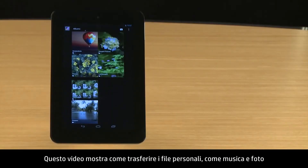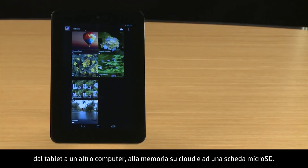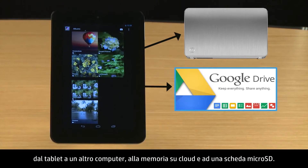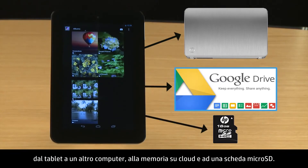This video demonstrates how to transfer your personal files, such as music and photos, from your tablet to another computer, to cloud storage, and to a micro SD card.